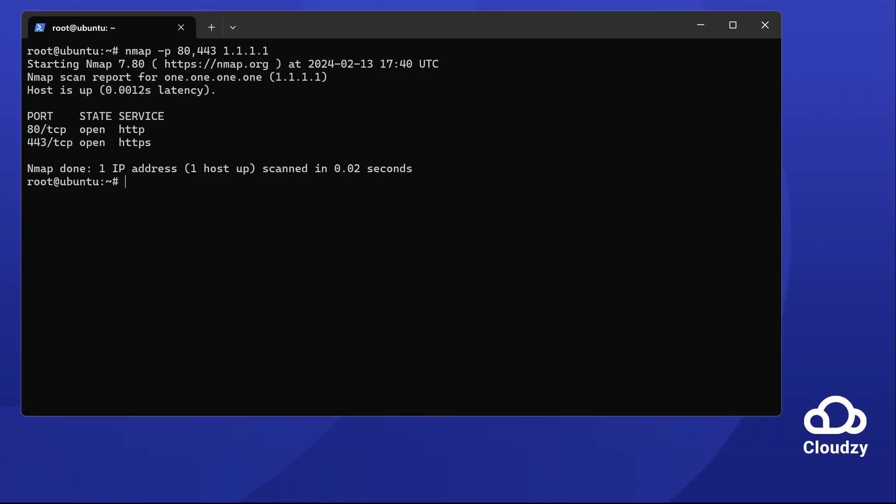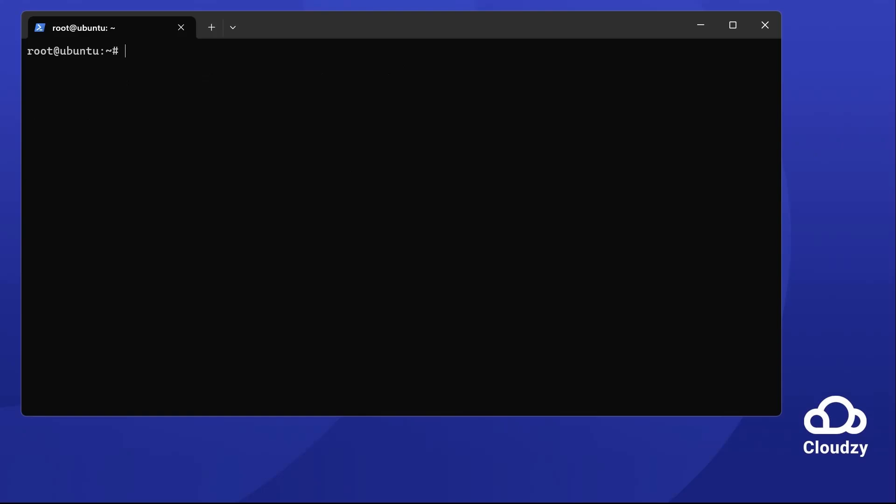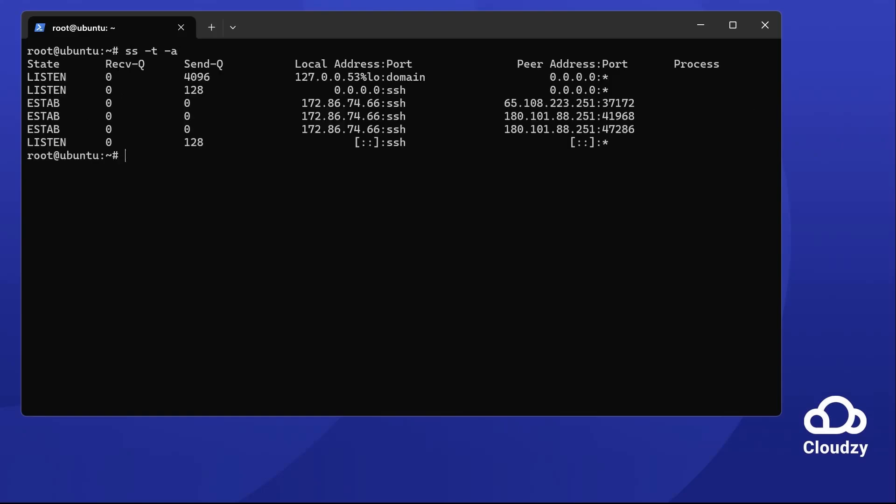SS stands for socket statistics. It's a modern tool for checking your server's connections. It's quicker and more detailed than netstat. To see open TCP ports with SS, type ss -ta.